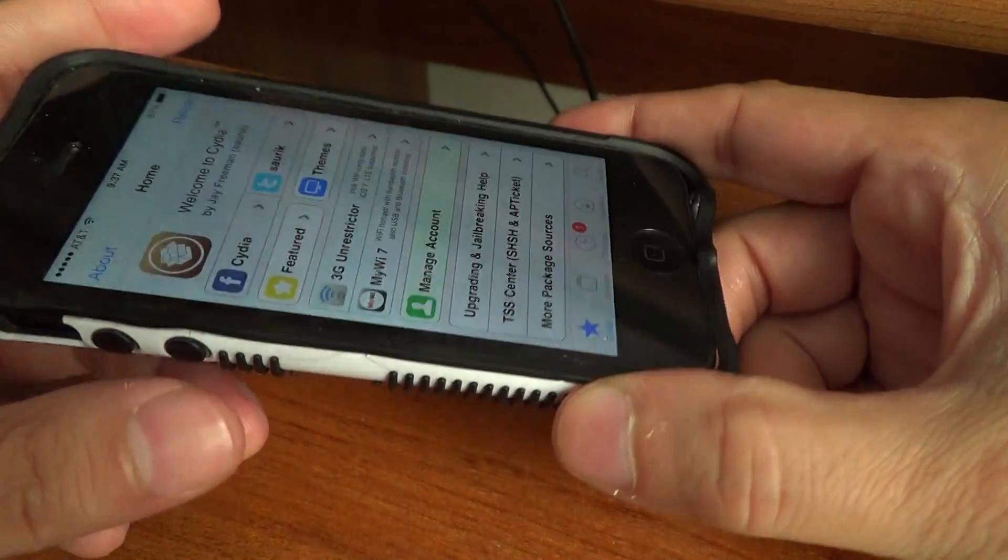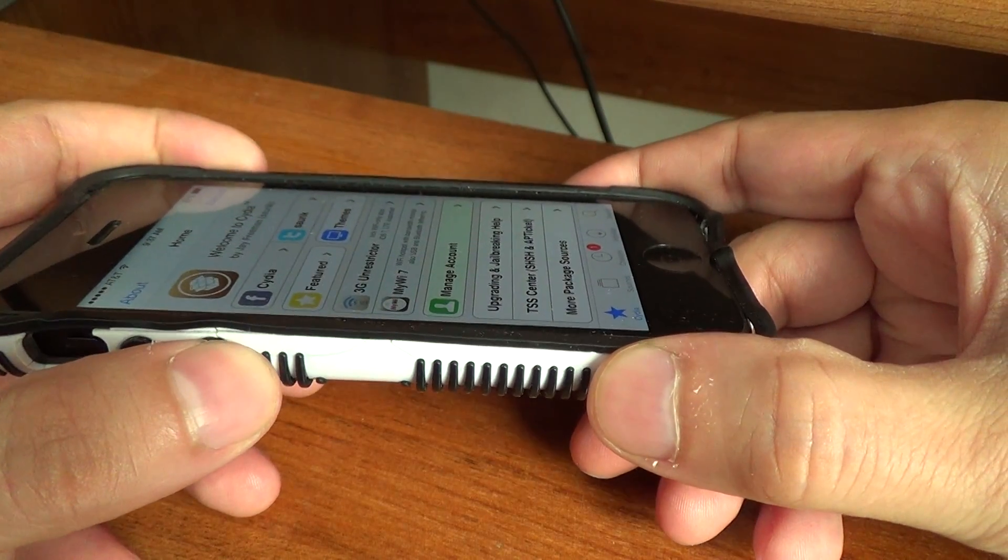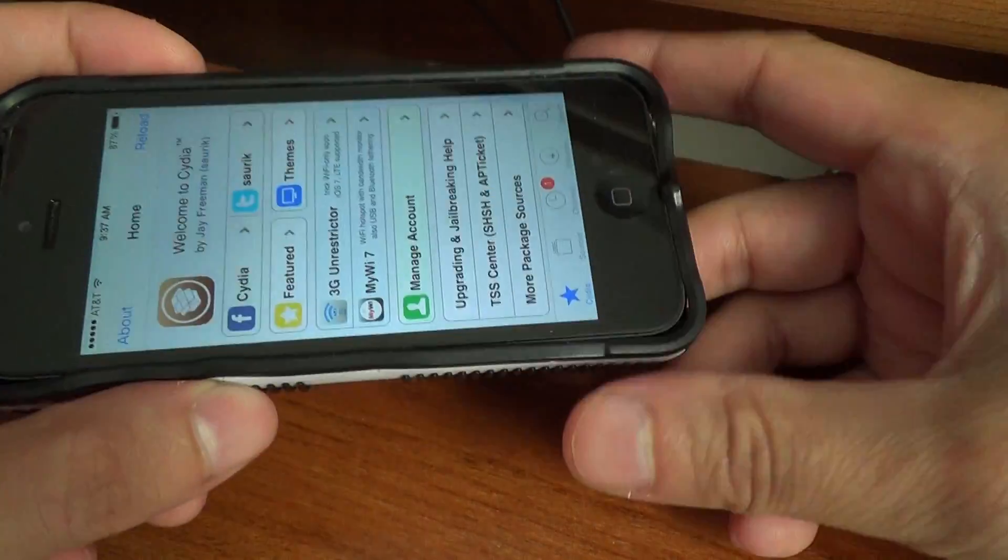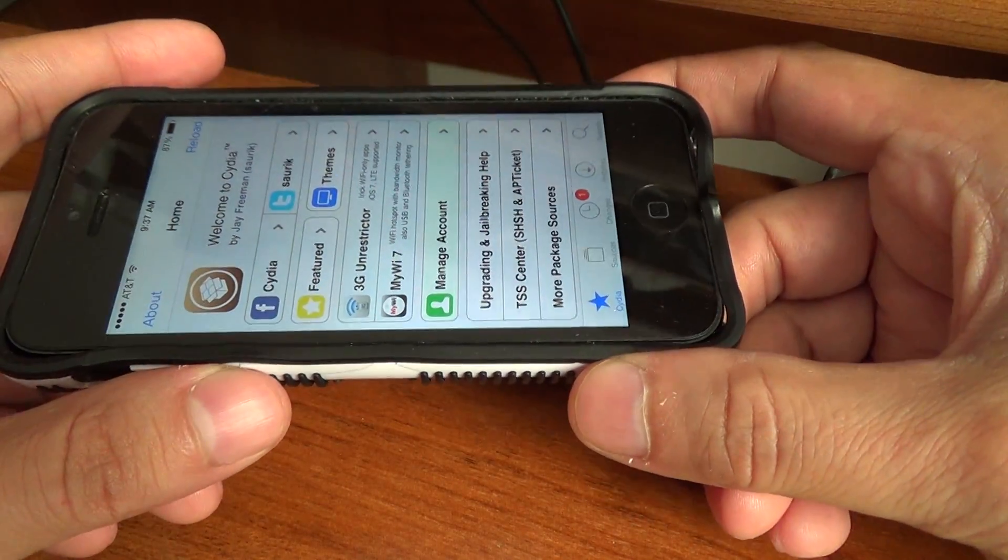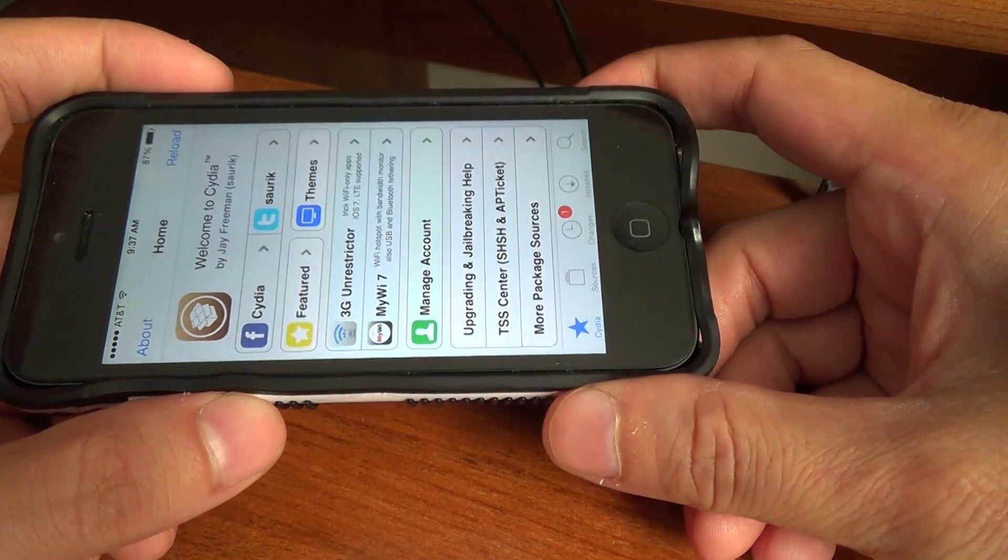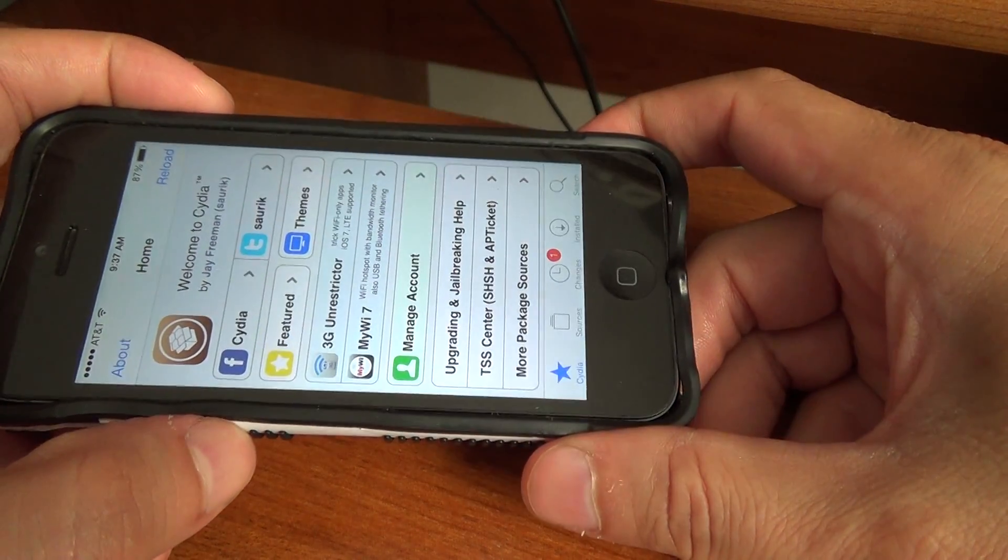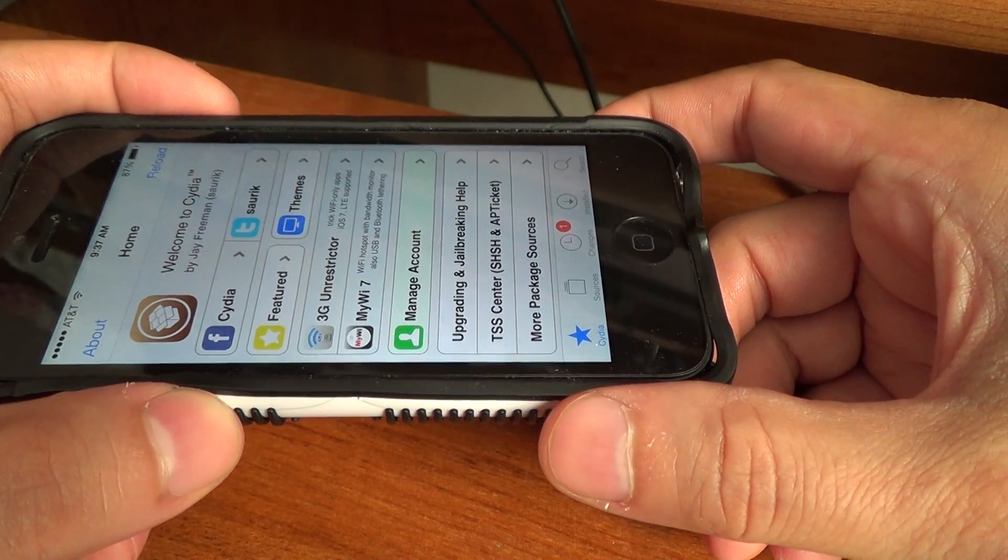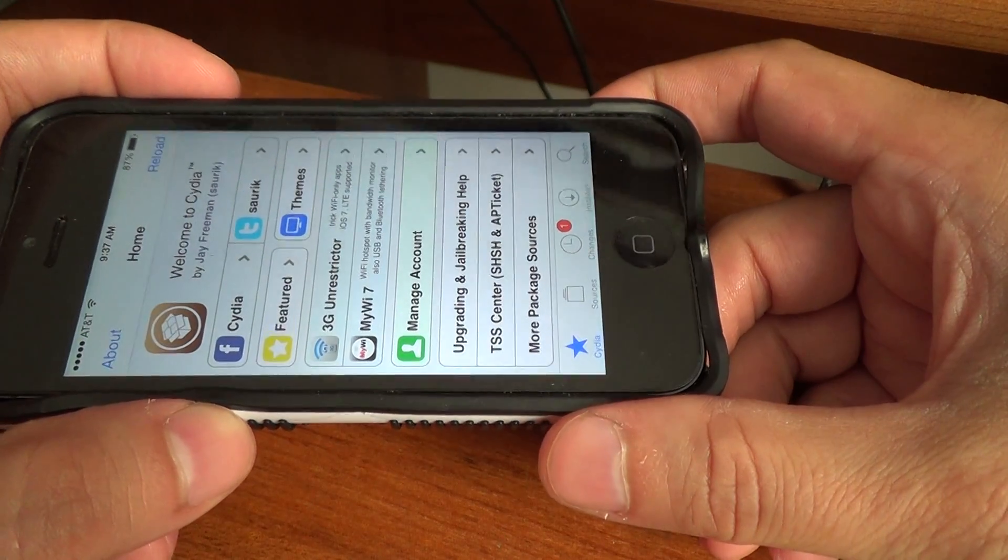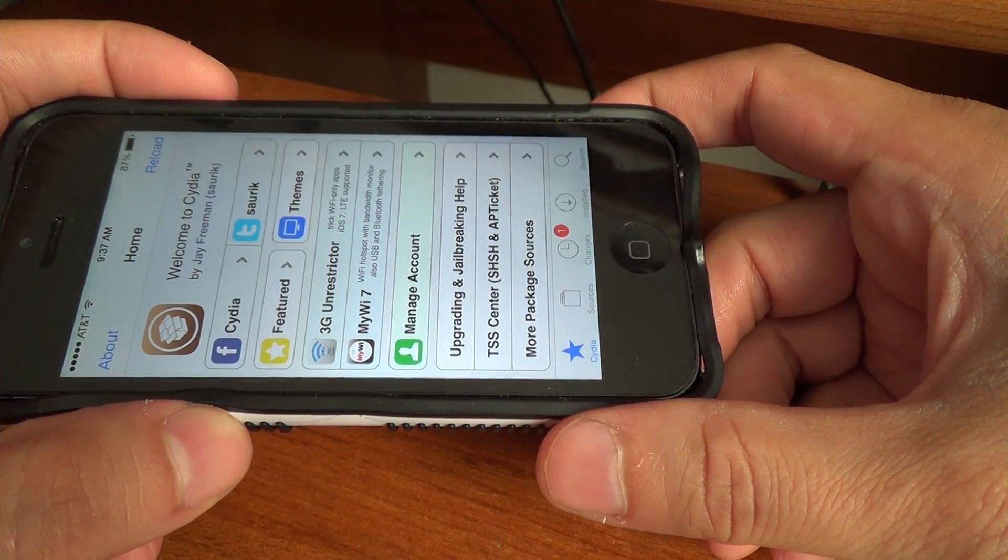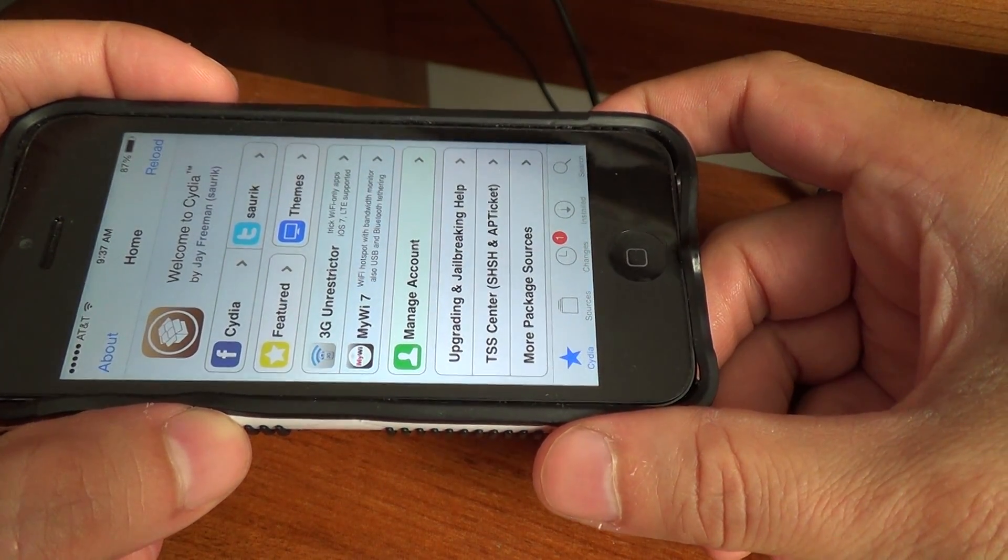You're going to keep holding it until it completely starts up, however long that takes for your device. What that does is it disables all of your Cydia extensions and allows your device to start up.